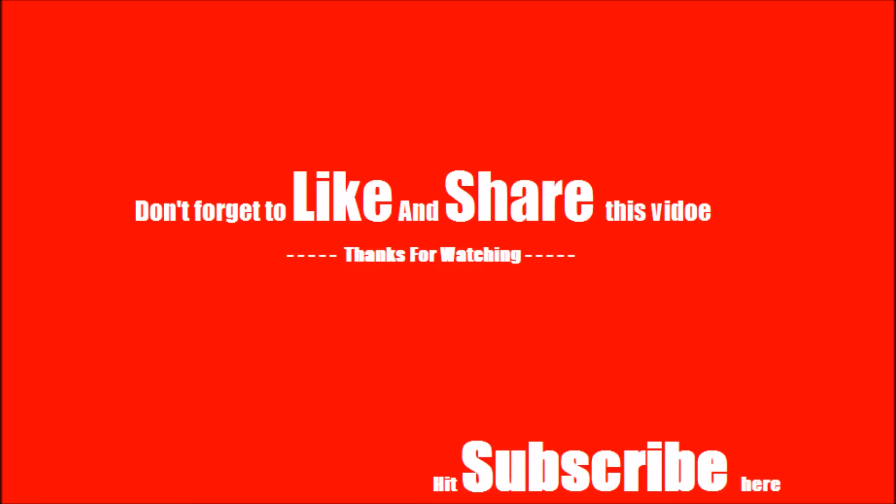Don't forget to like and share if you find this helpful, and also subscribe to our channel to get smart tricks like this.